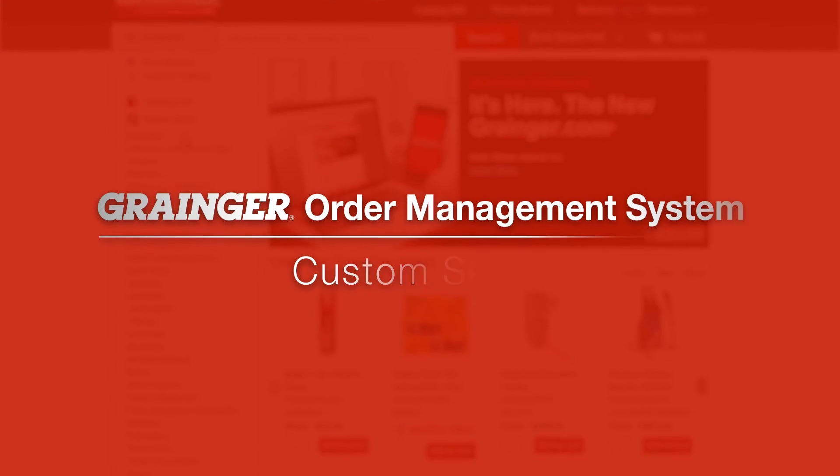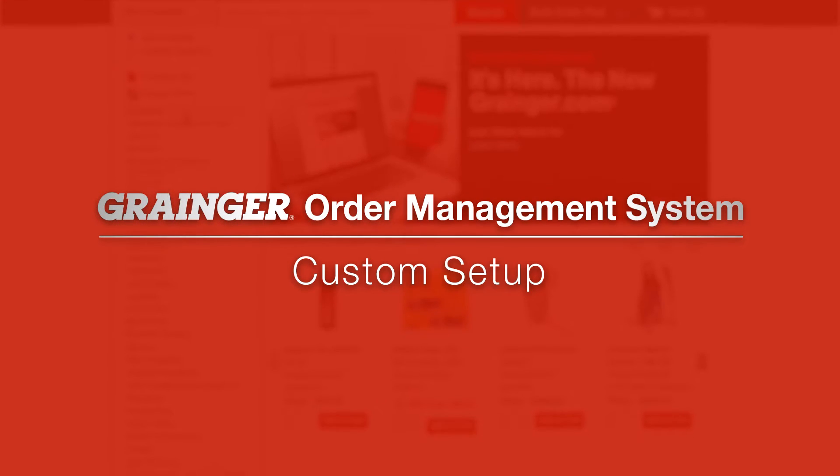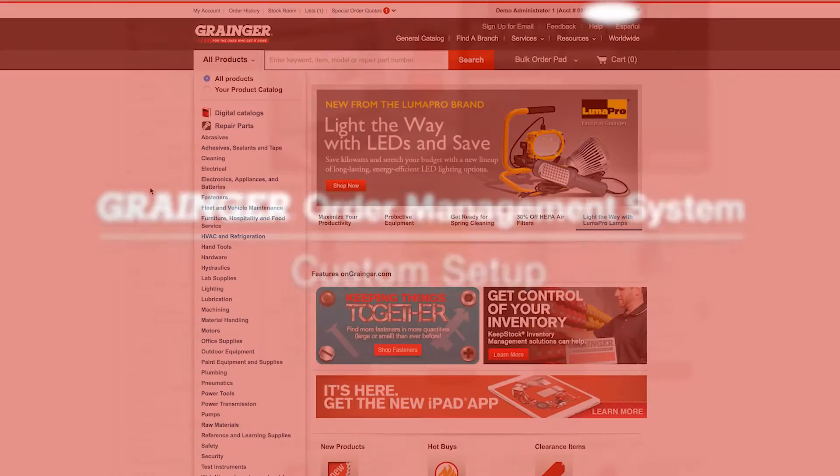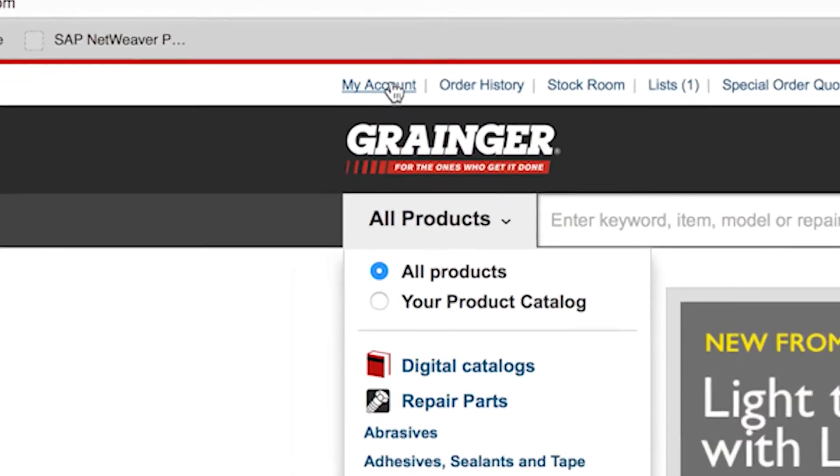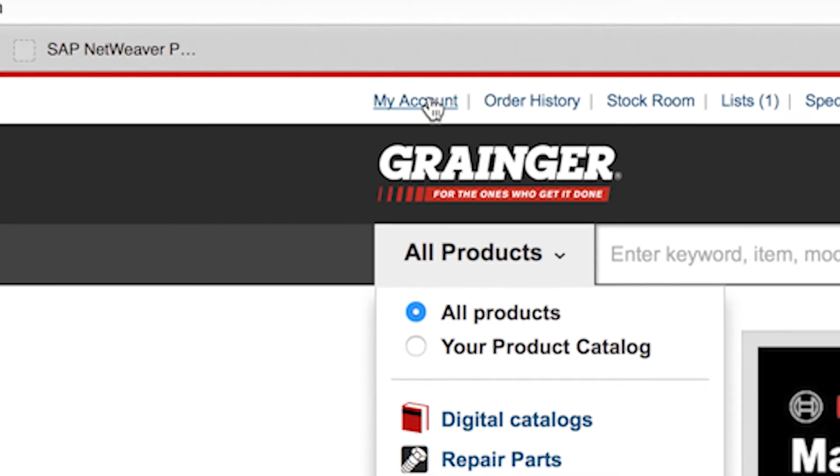Manage spend, order approval, and more with the Grainger order management system. Access order management setup from my account.